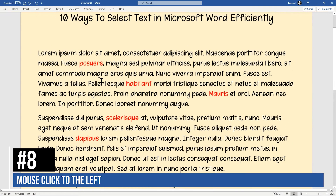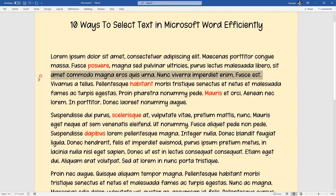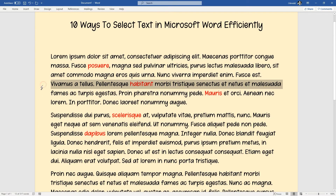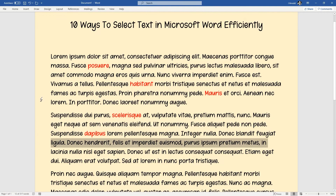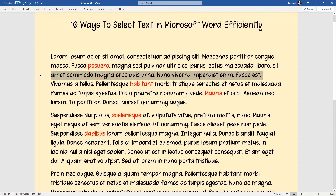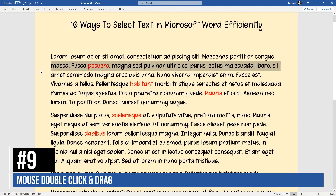Number eight uses the mouse to select an entire line by clicking in the left margin. Normally the mouse pointer looks like a capital letter I, but if you move it into the margin area on the left-hand side of the text, it turns into a white arrow pointing to the right. A single click there selects an entire line — from beginning to end. You can click anywhere in the margin as long as you see that white arrow. That's number eight.